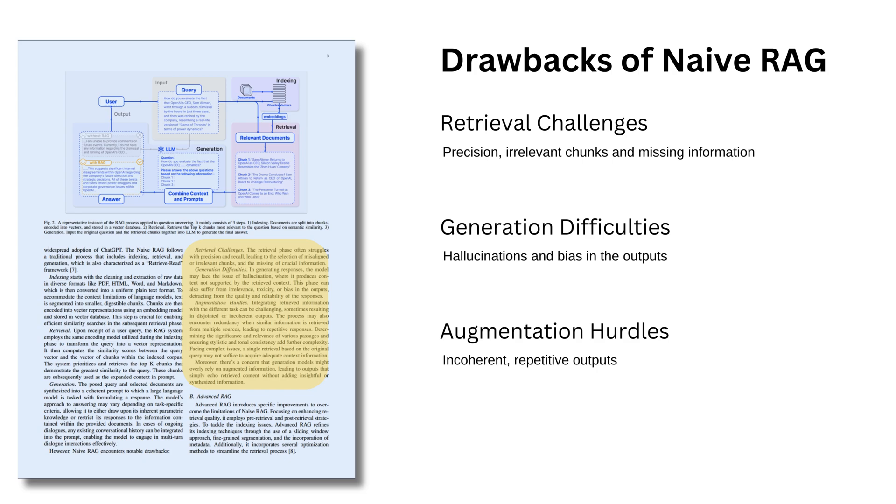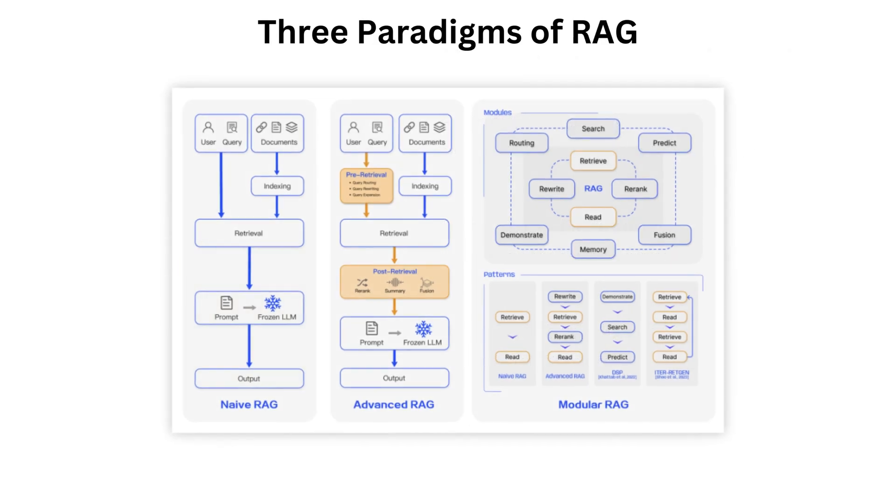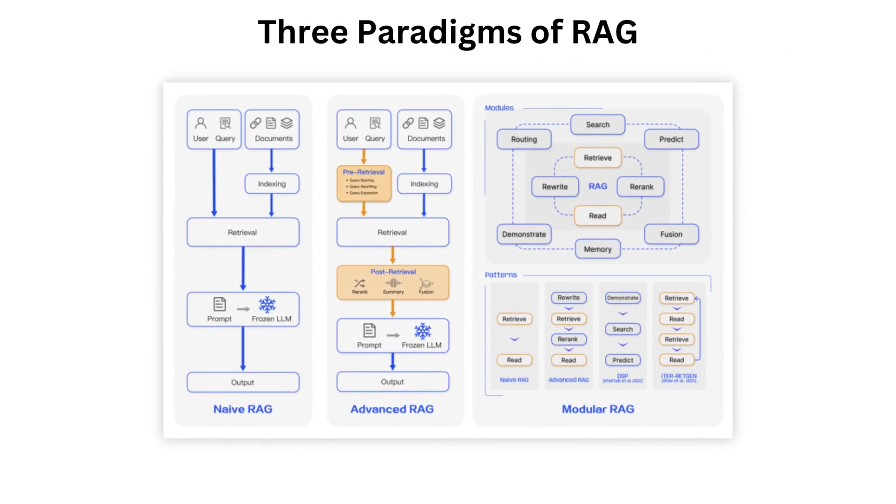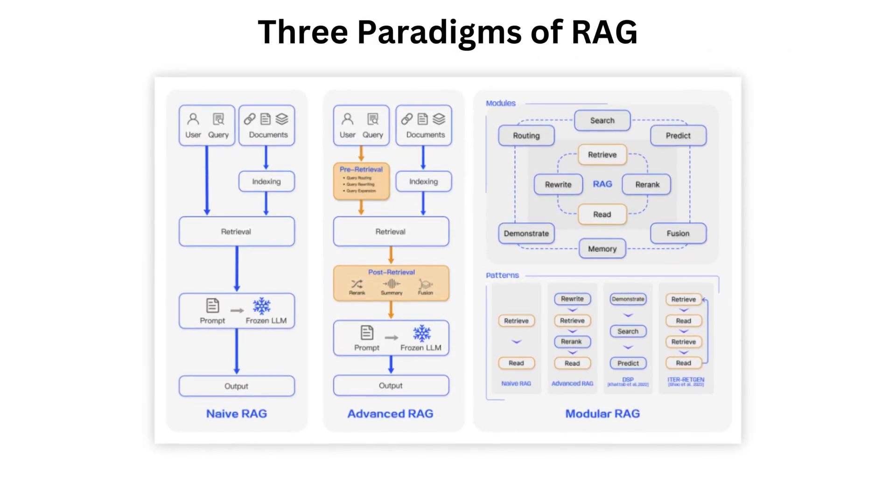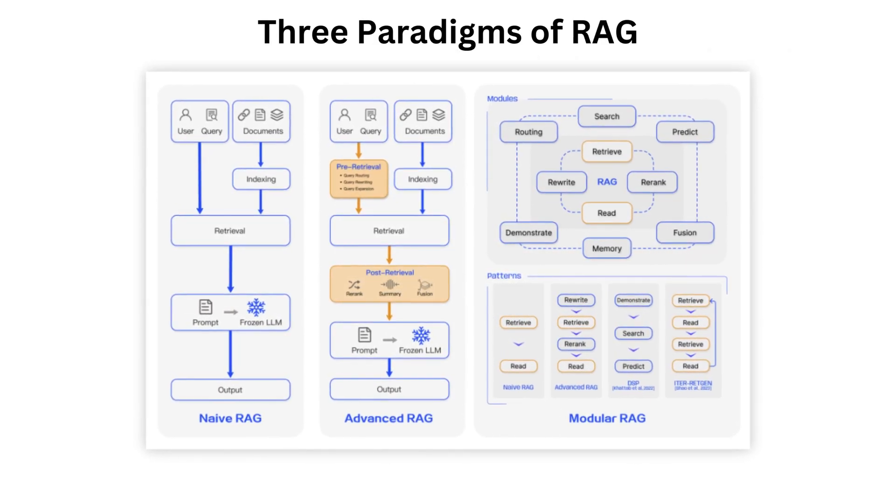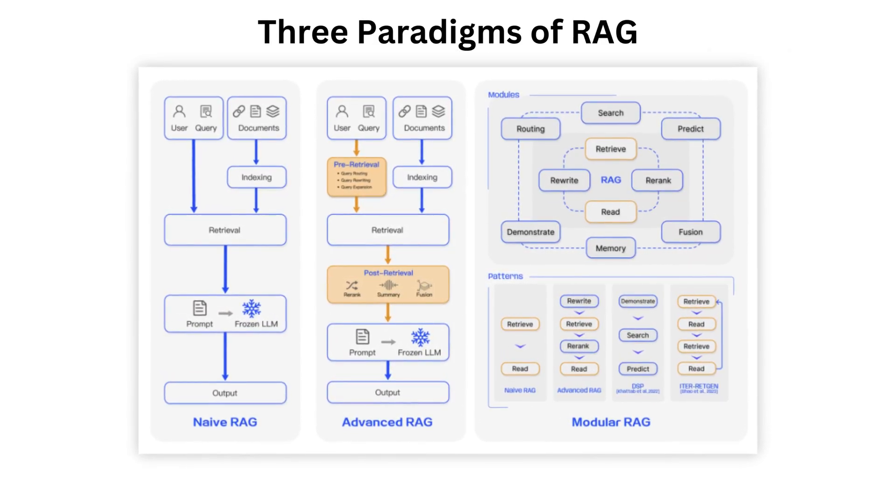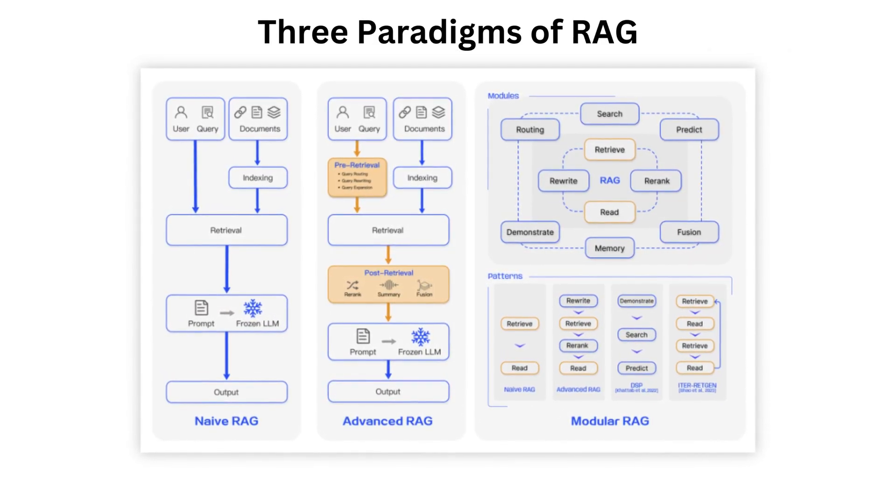Augmentation Hurdles: Combining retrieved information with the task can be tricky, leading to disjointed or repetitive responses. Maintaining a consistent style and tone adds further complexity. To address these issues, there are two other RAG techniques, Advanced RAG and Modular RAG. These three paradigms, Naive, Advanced and Modular are discussed in the same white paper.